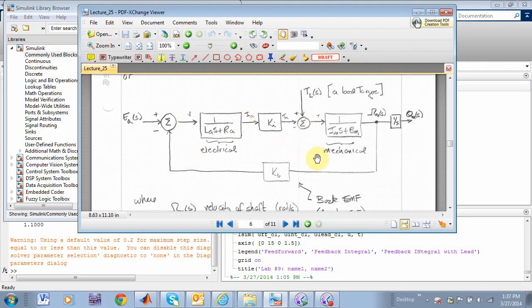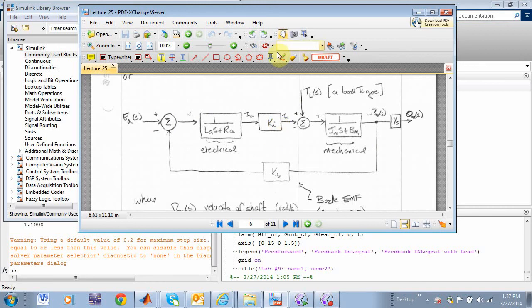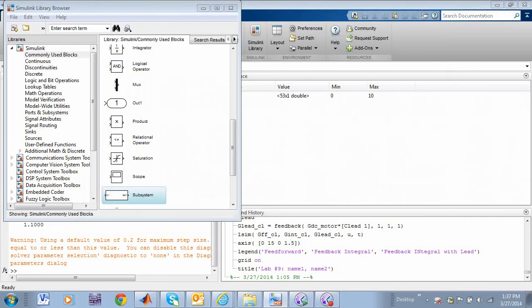If the load increases, the motor slows down, the back EMF decreases, which will cause more armature current. So what I want to do is I want to take this model of a DC motor and implement that guy into Simulink in the form of a subsystem. So let's do that.